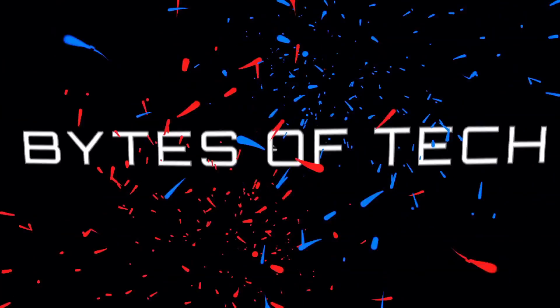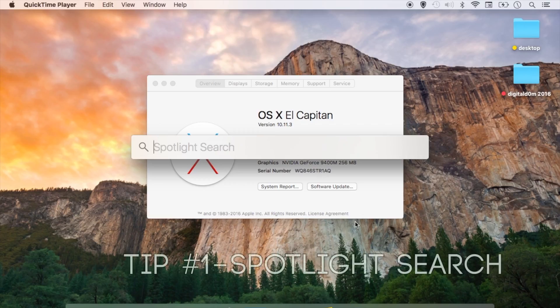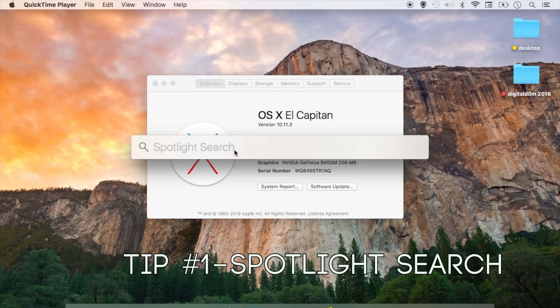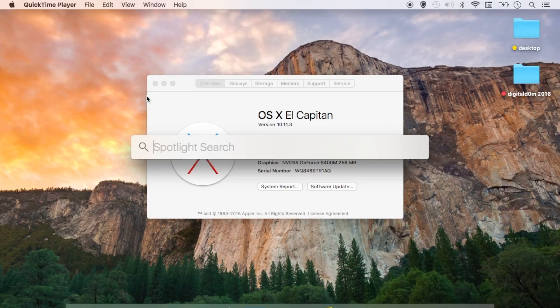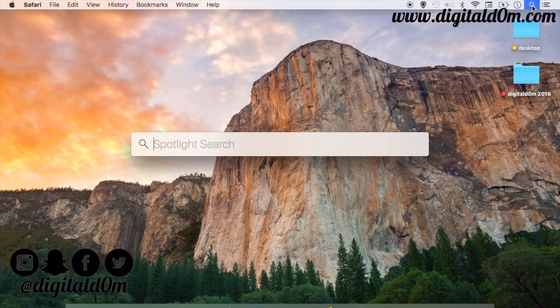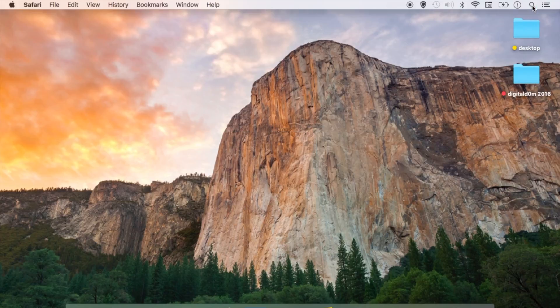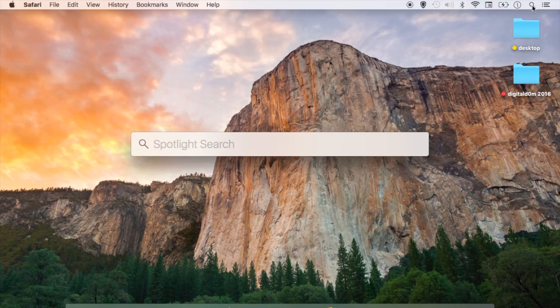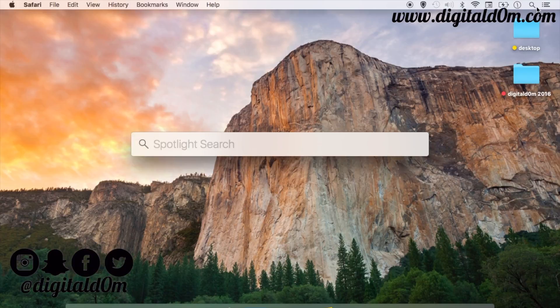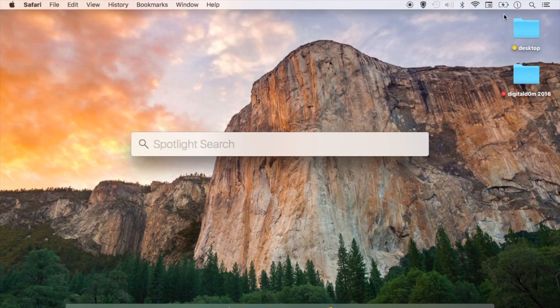Let's jump right into our first tip for your Mac. The first tip is the Spotlight Search which is available on OS X El Capitan. To get to it on the upper right of your screen, you'll see a little magnifying glass. Click on that and you can get to the Spotlight Search.